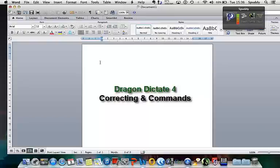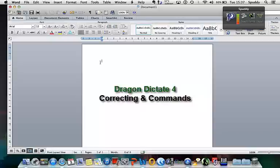Hi, welcome to my video tutorial. I'm looking at Dragon Dictate 4 and I want to see how accurate it is. Let's give it a go.